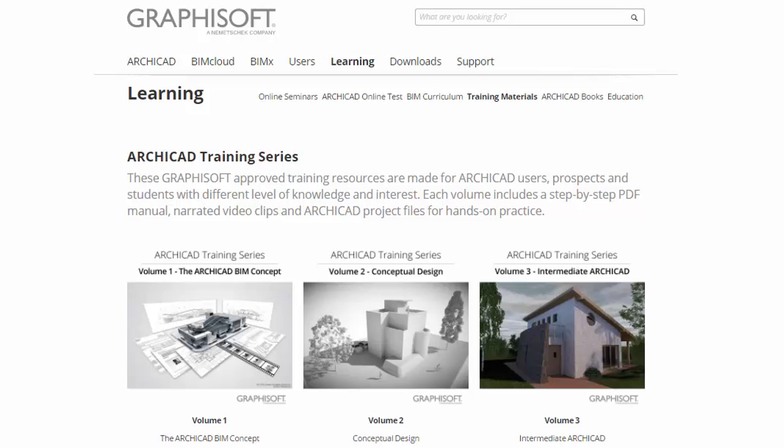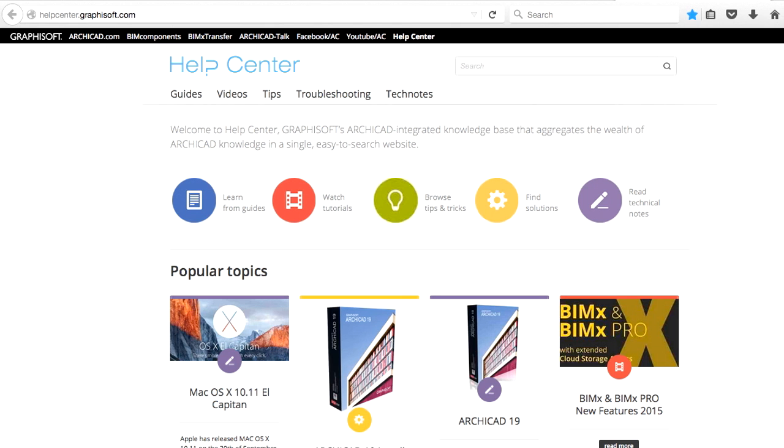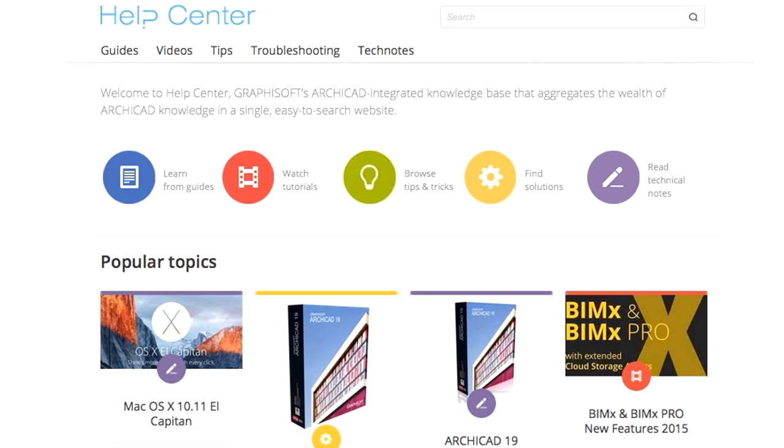Please check the other volumes of this training series for more details about ARCHICAD. Should you have any questions regarding ARCHICAD or other GRAPHISOFT products, please visit the GRAPHISOFT Help Center, our online knowledge base at helpcenter.graphisoft.com.